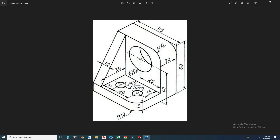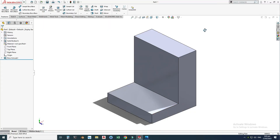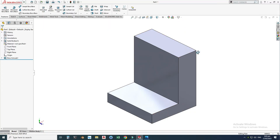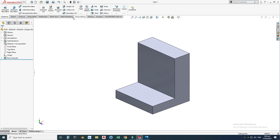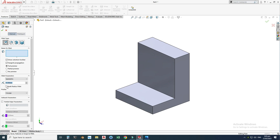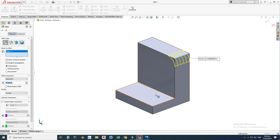Next, we will create these fillets. This fillet is 10 and this fillet is also 10. I'll hide the shadow first, then go to Features > Fillet and use a 10 millimeter fillet here, here, and here, then select OK.